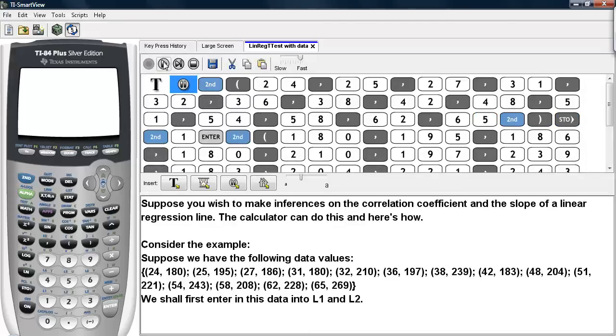Suppose you wish to make inferences on the correlation coefficient and the slope of a linear regression line. The calculator can do this, and here's how.